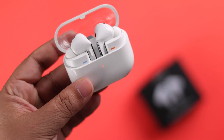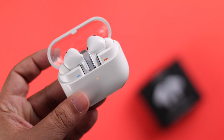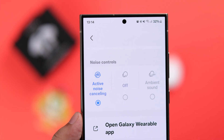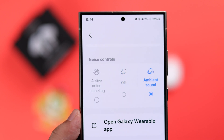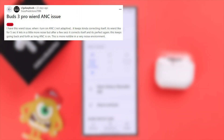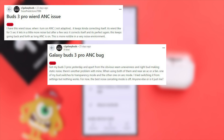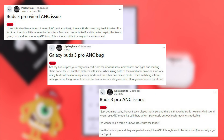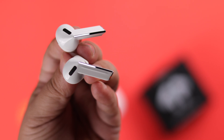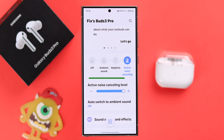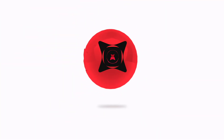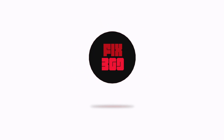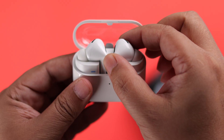A lot of users are facing issues where ANC is not working on their Galaxy Buds 3 Pro. It either randomly turns off, switches to transparency, or while it's on, users hear static, white noise, or a weird wind sound. If you're facing the same problem, in this video we're going to solve all the ANC issues.